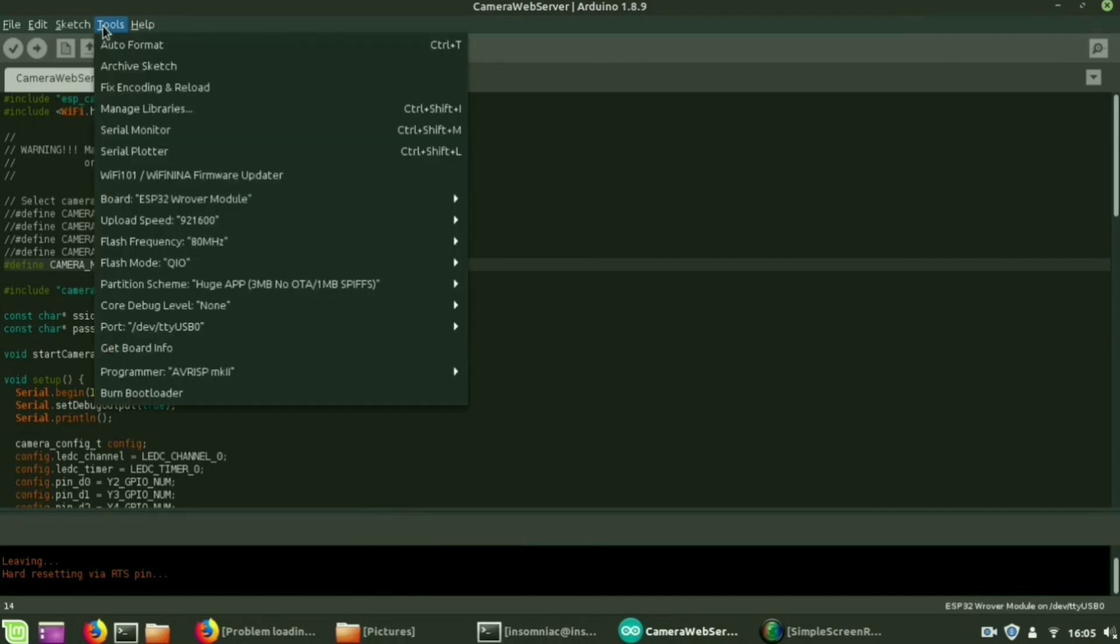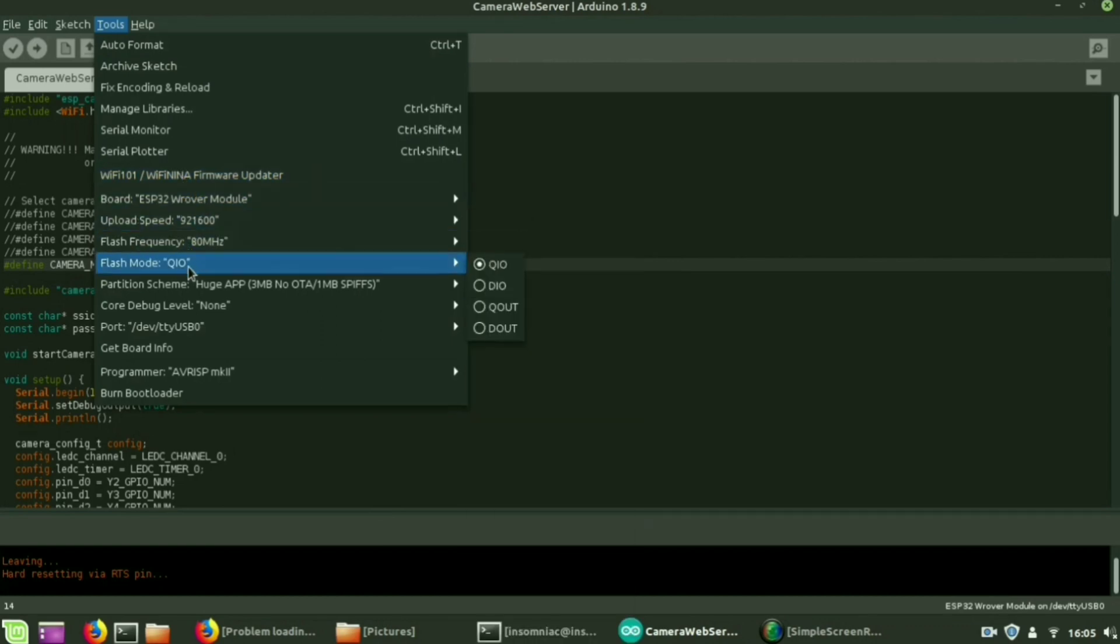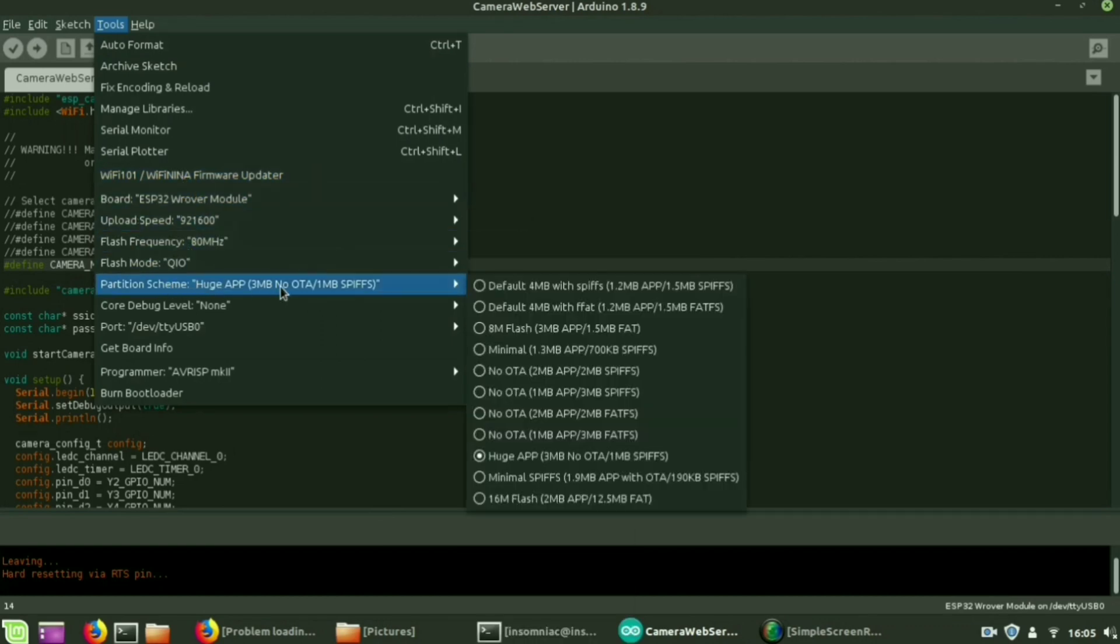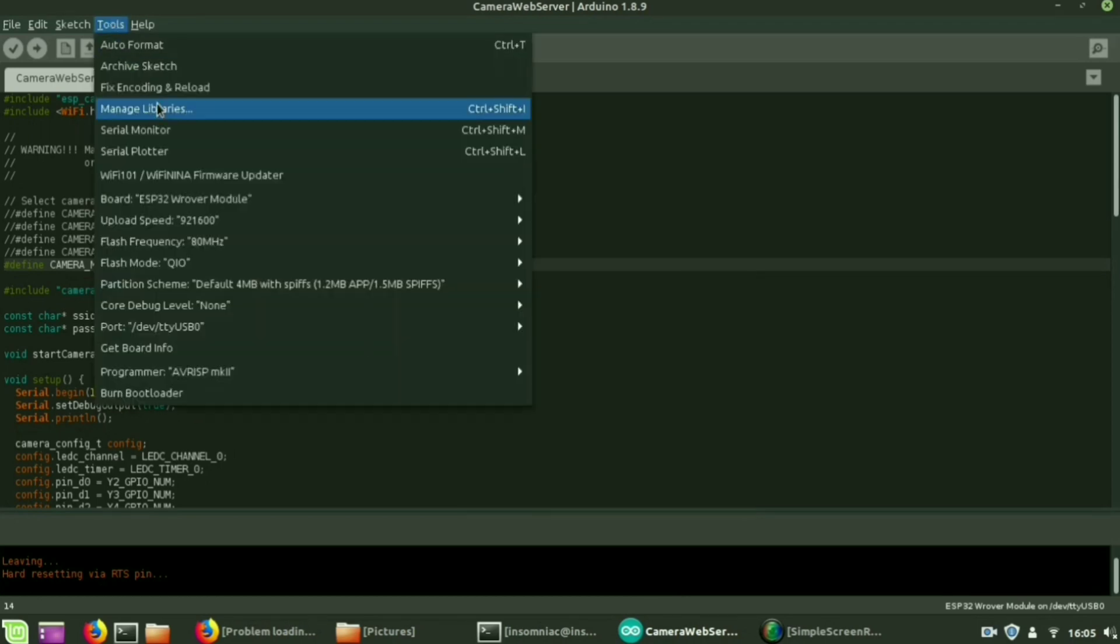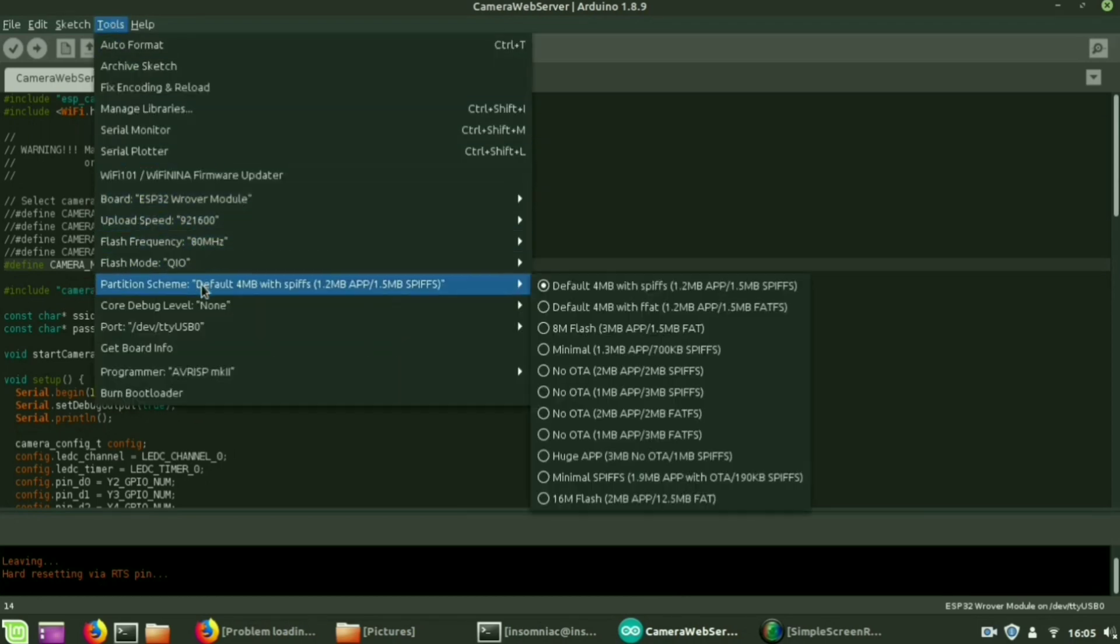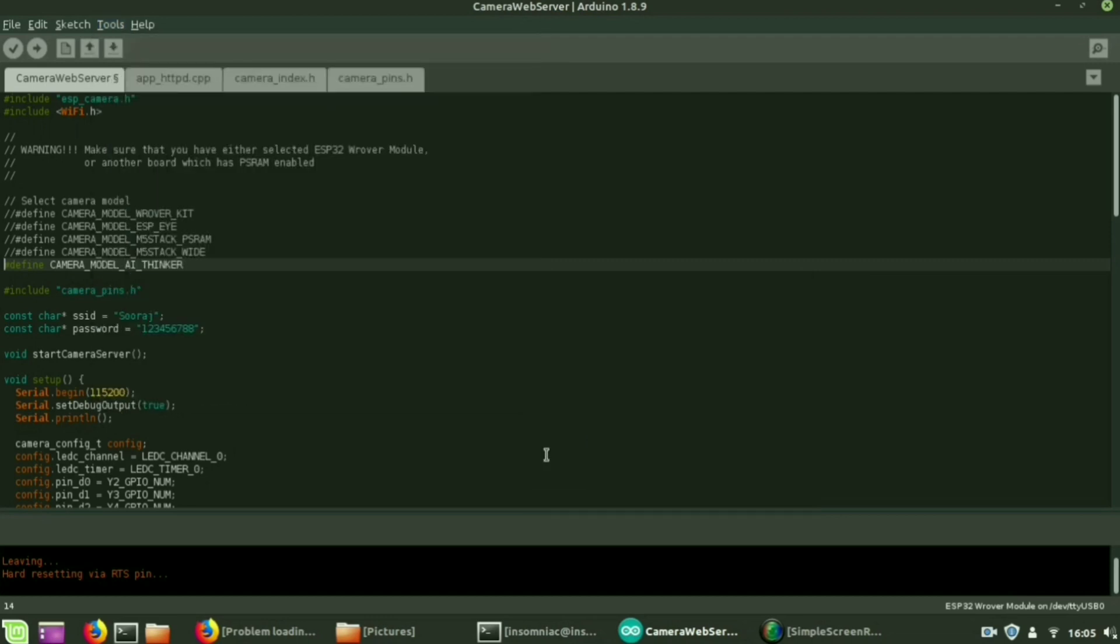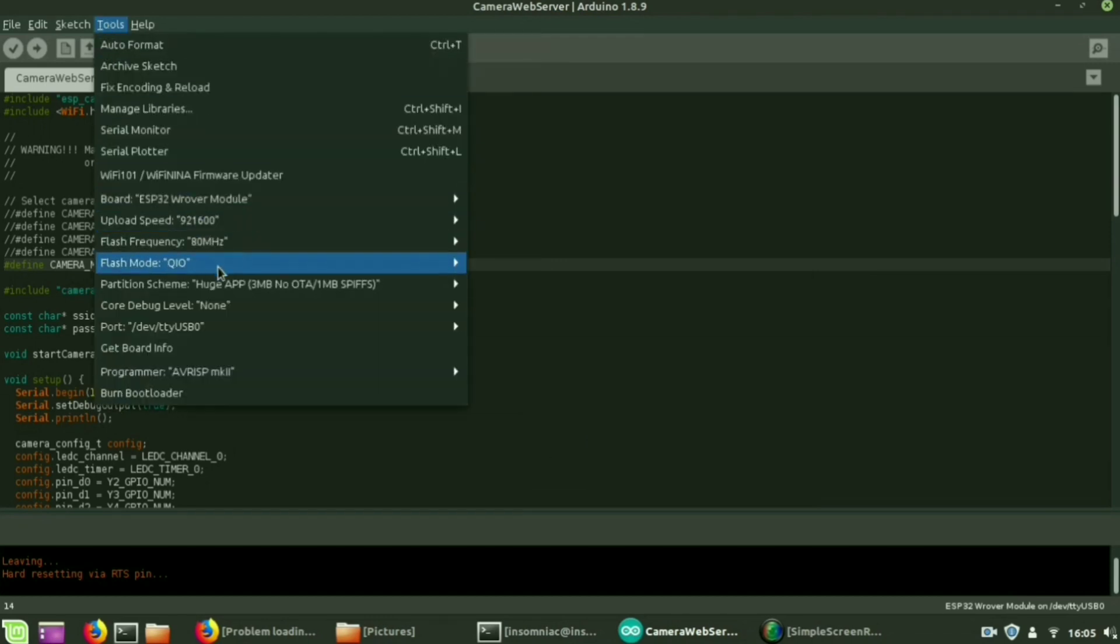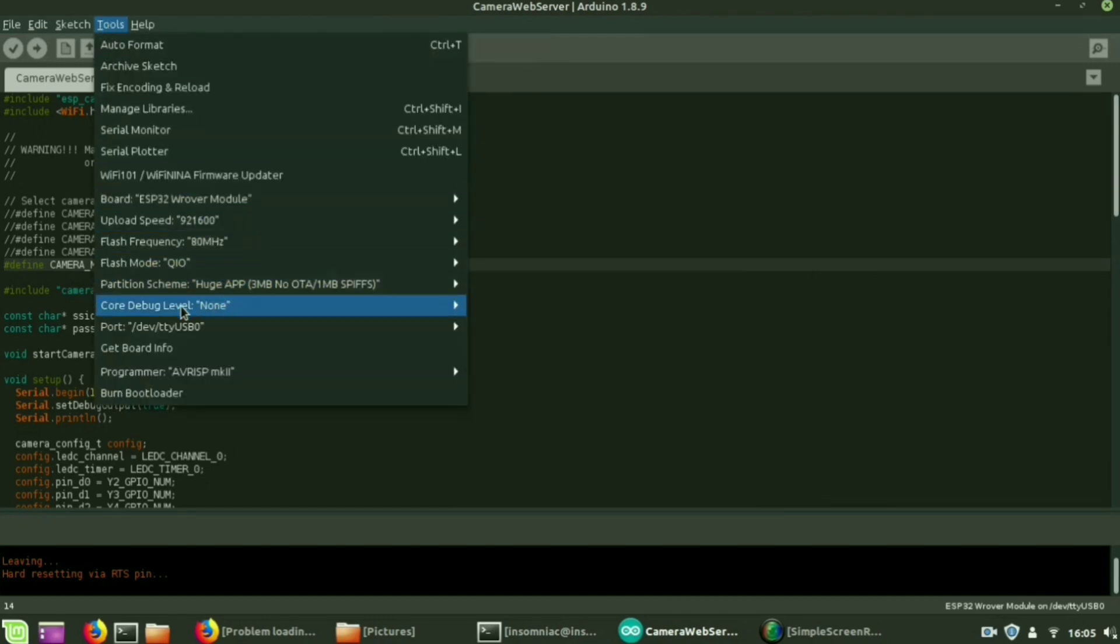Next you have to select the partition scheme. A default partition scheme will be there. So according to our purpose we have to select the partition scheme. Select that one. Next you have to select the port in which we are connected.